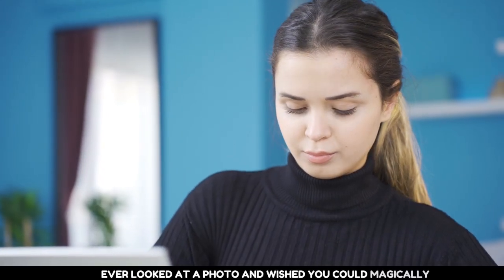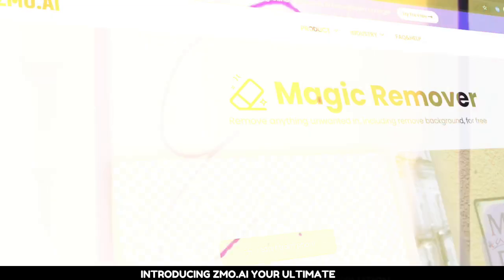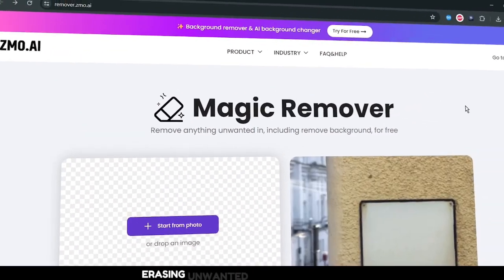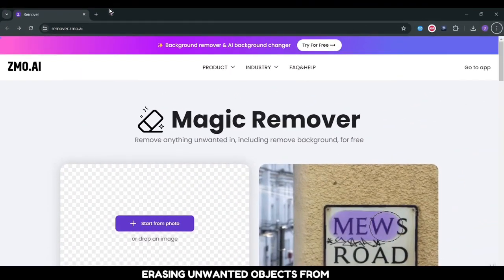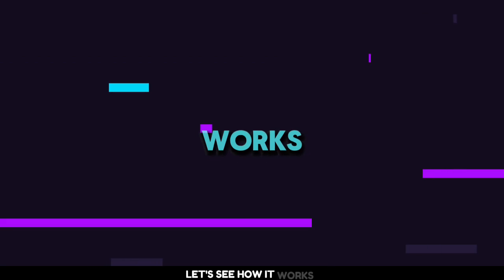Ever looked at a photo and wished you could magically remove something unwanted? Introducing ZMO.AI, your ultimate solution for effortlessly erasing unwanted objects from any image. Let's see how it works.